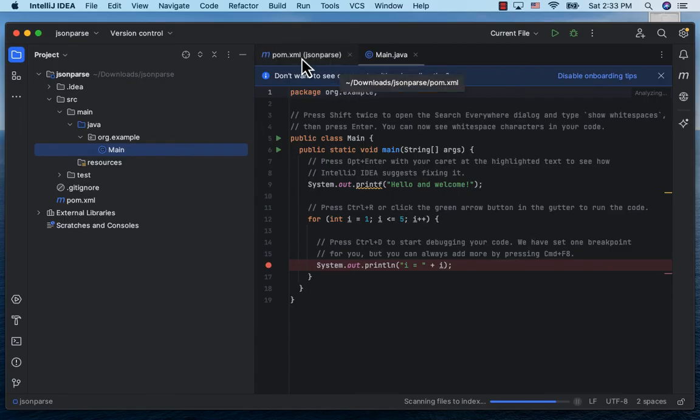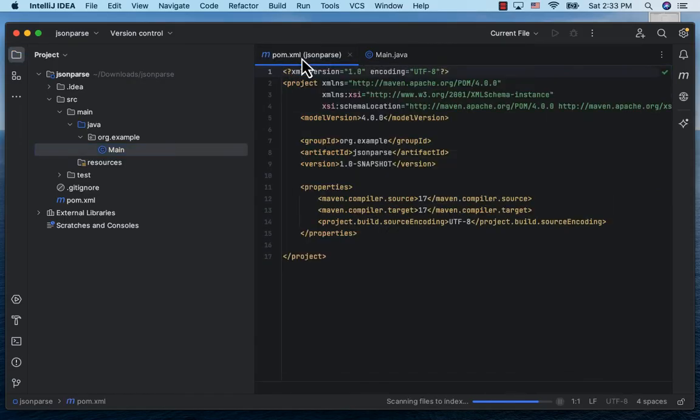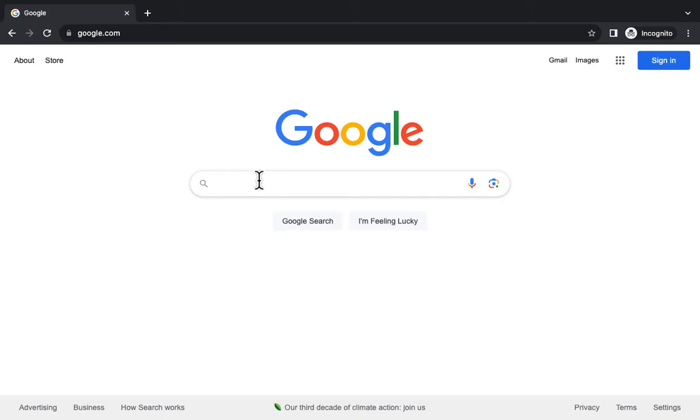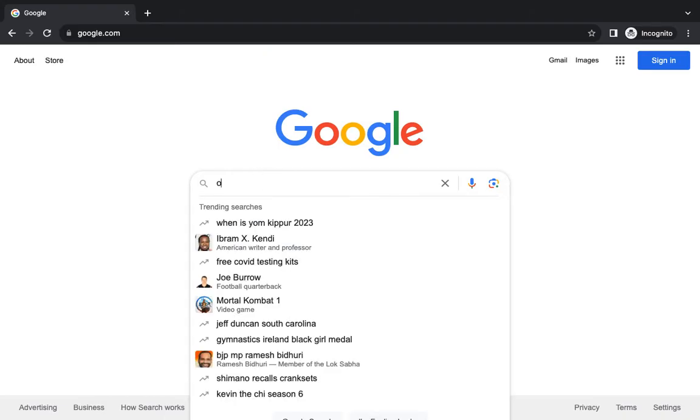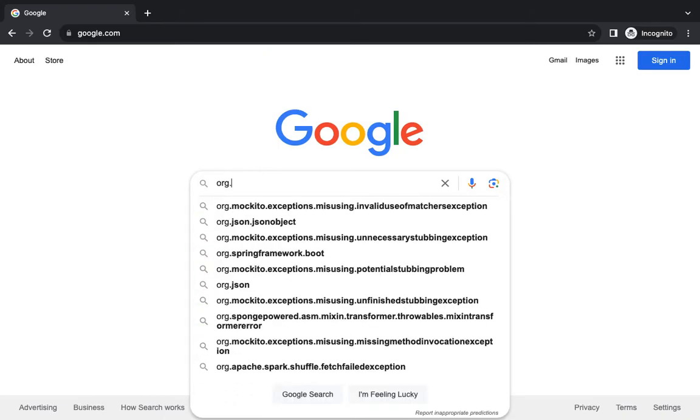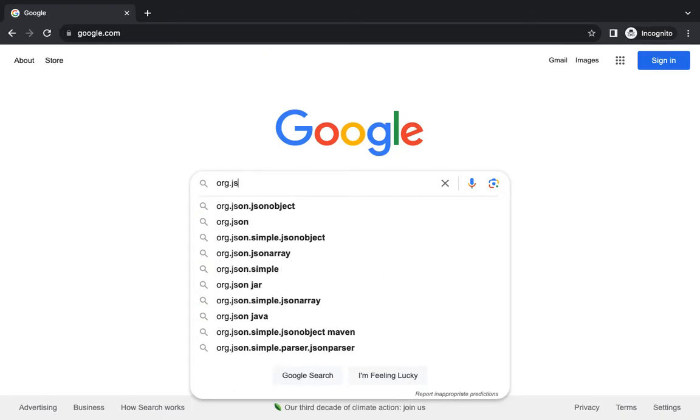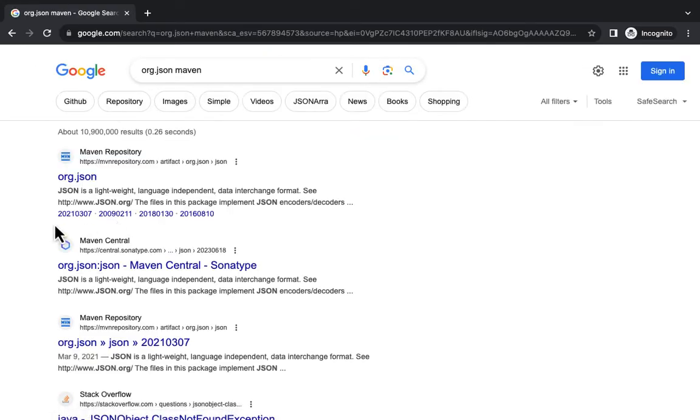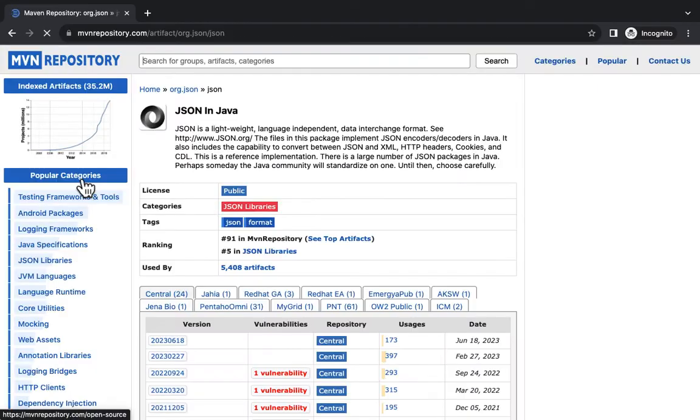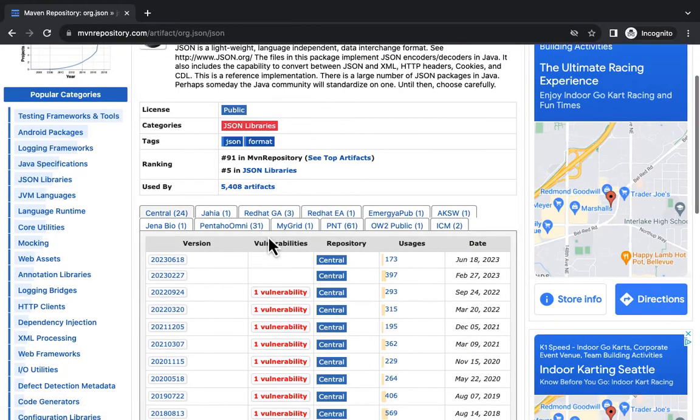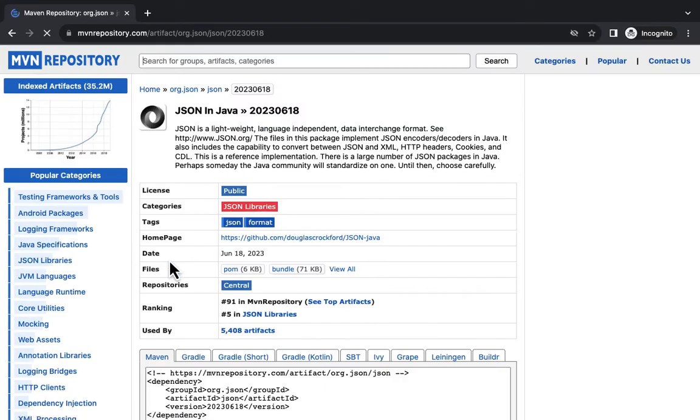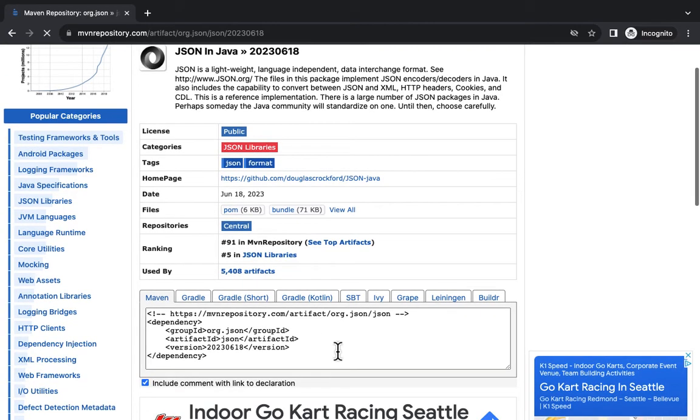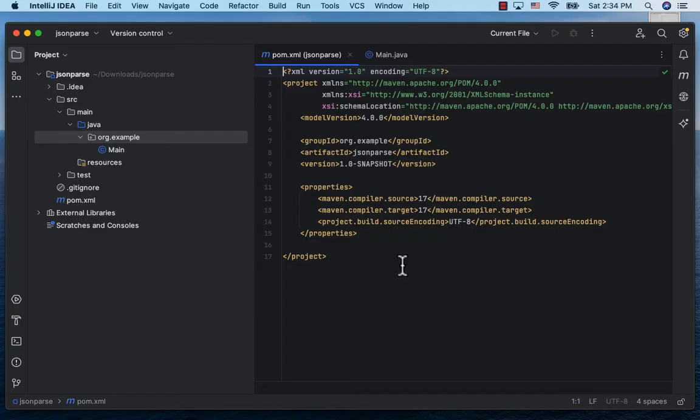Let's first go to our browser and Google org.json Maven. It brings us to the Maven repository for org.json. Let's click on the latest version and copy the dependency to our clipboard.